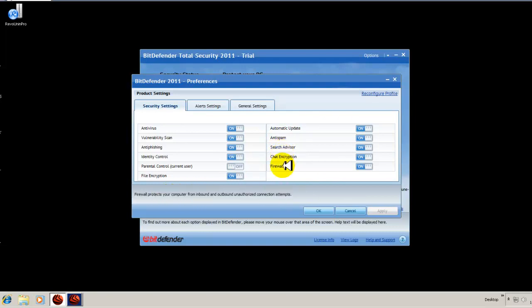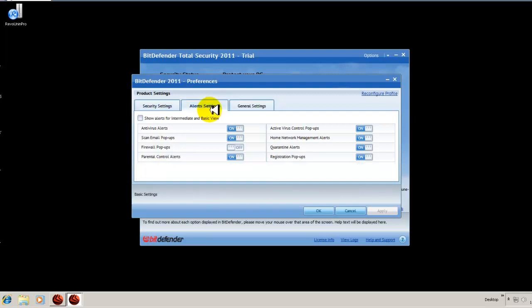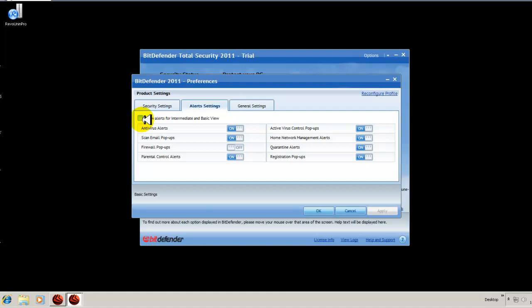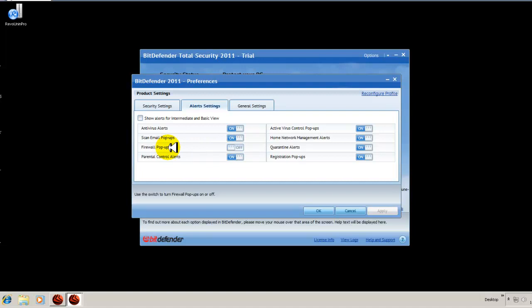As you notice, I'm moving my mouse and the status bar gives you an explanation of each component within these security settings. If I click on alert settings, you can show alerts for intermediate and basic view. If you're a beginner or an intermediate user and you just want to install Bitdefender and you just want it to work in the background, then don't check this. If you want to know what's going on with your security, then check this to be alerted of things going on.